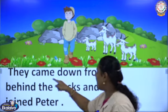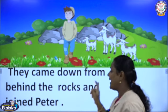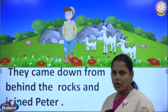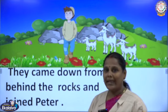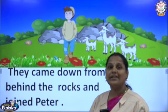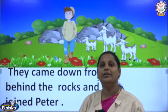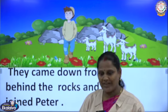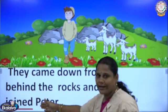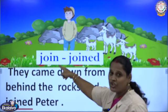They came down from behind the rocks and joined Peter. The goats came to Peter when he whistled. This shows that they were trained to listen to his whistle. Joined is the past tense of join.